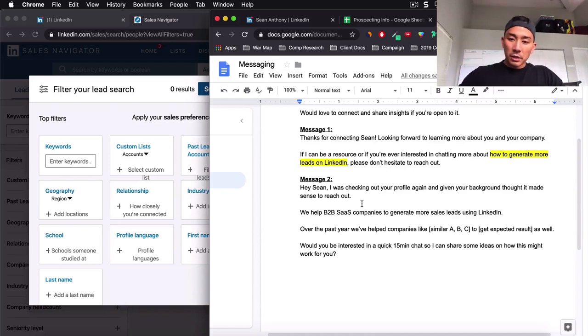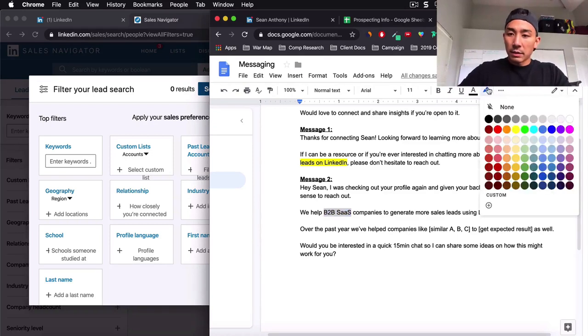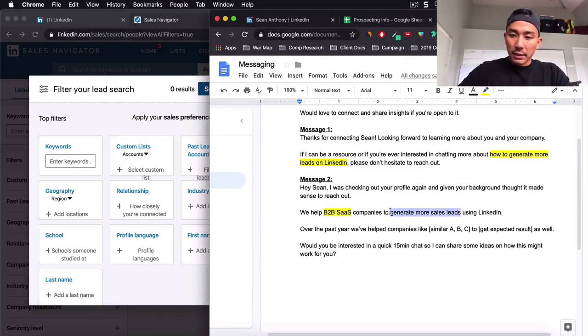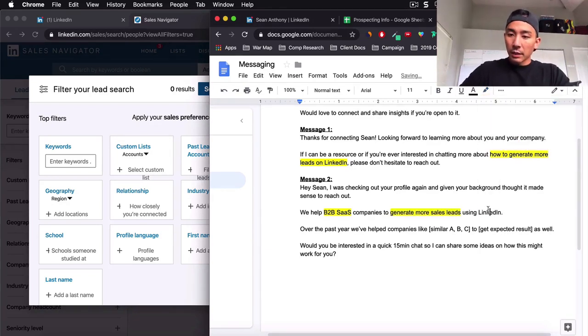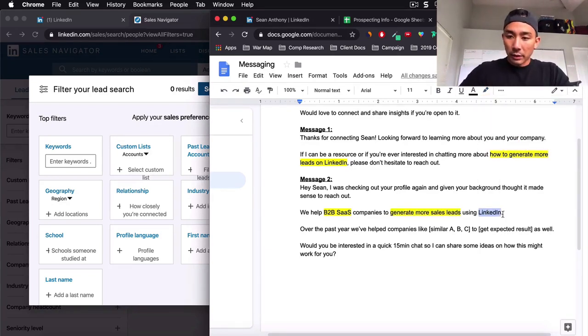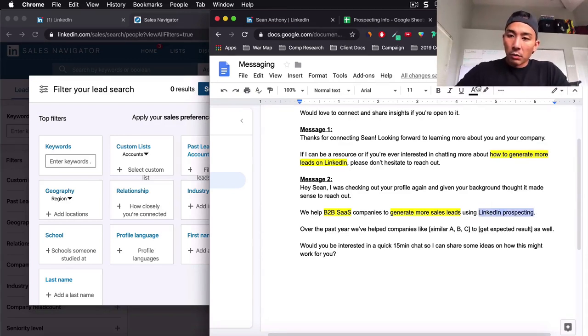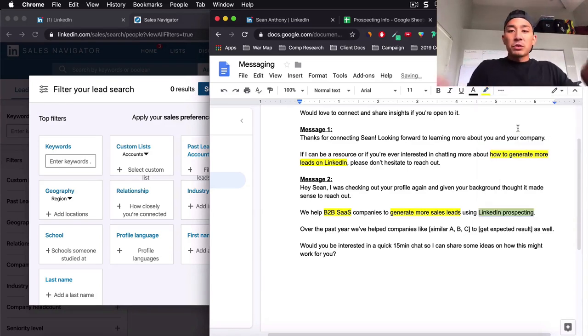More sales leads through LinkedIn. We help B2B SaaS companies to generate more leads using, I think using sounds better. So right here. Hey, Sean, I was checking out your profile again, given your background thought it made sense to reach out. We help vertical niche, which is B2B SaaS. I'm going to highlight this to generate more sales leads. This is the result.